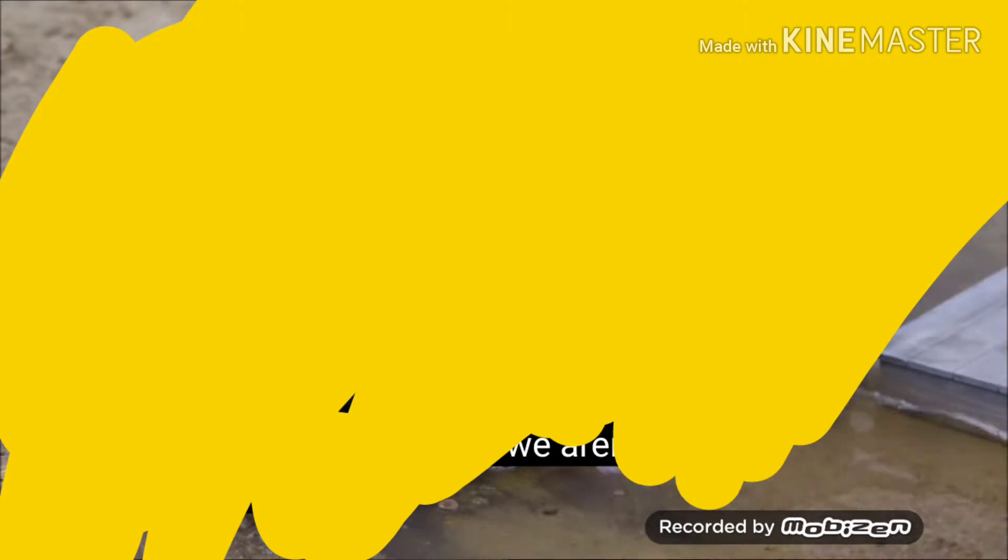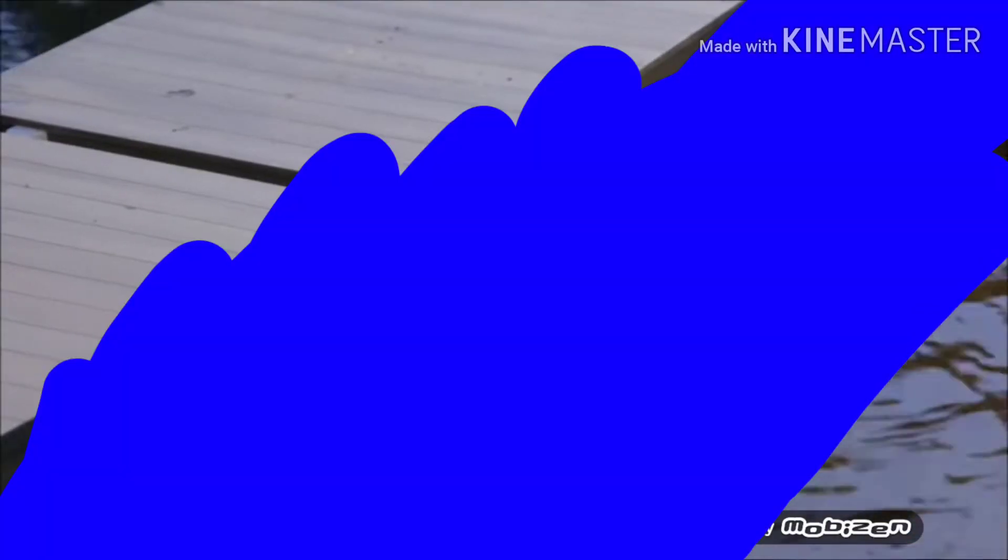But we aren't boats, we're trucks! Not to worry, just hop aboard my raft and I'll tow you over. But you have to put on your life jackets first.